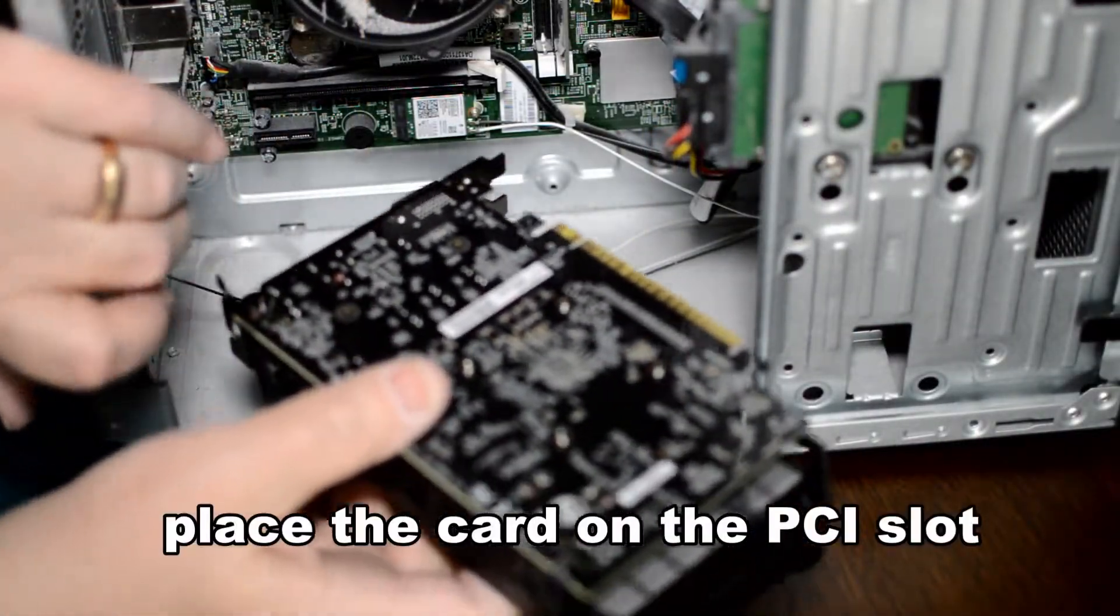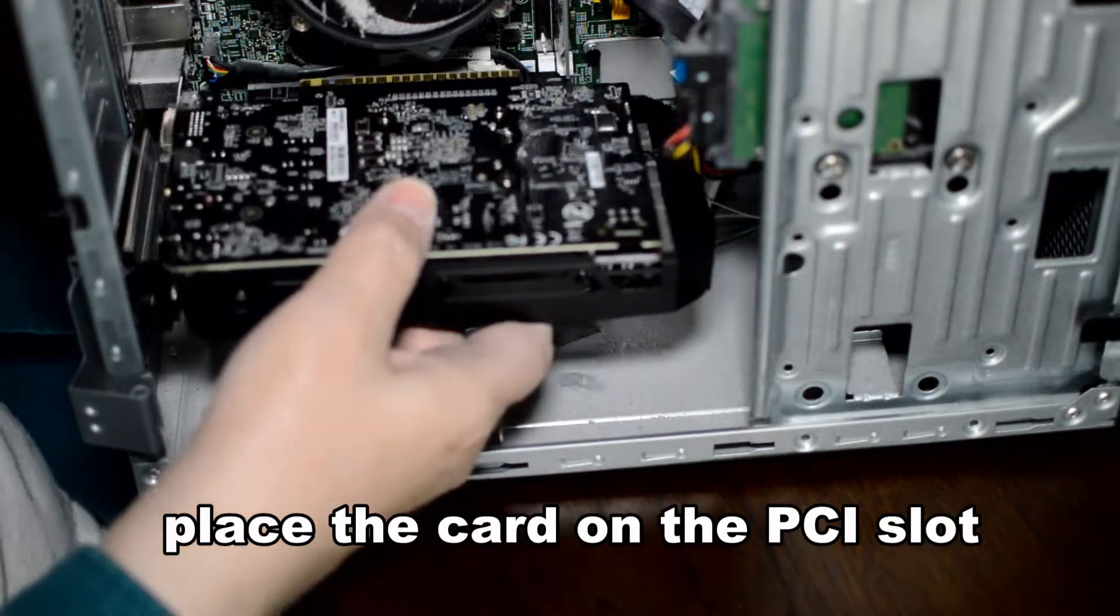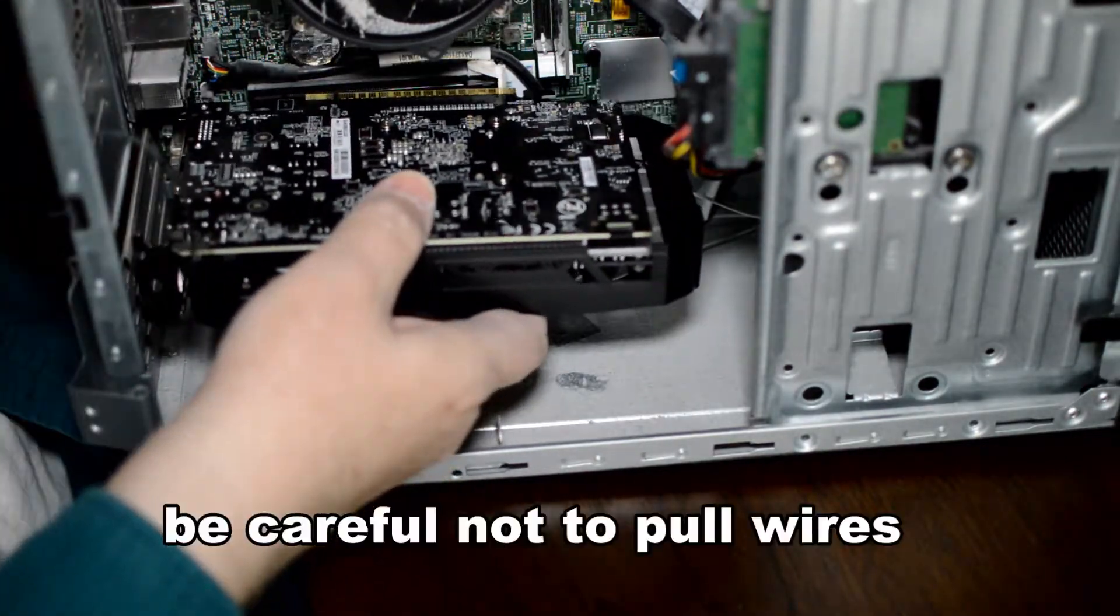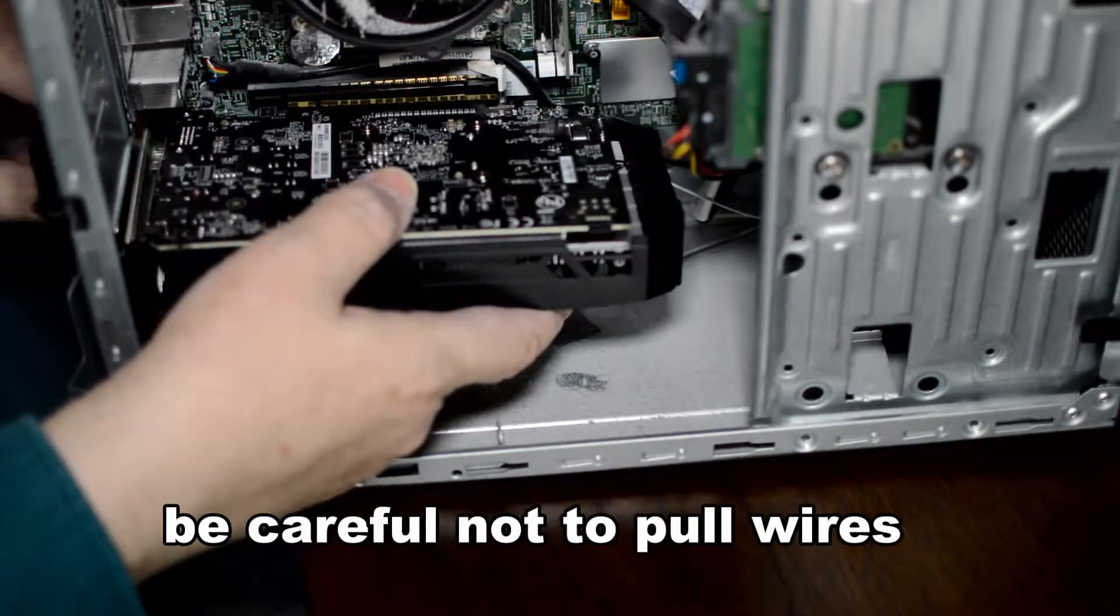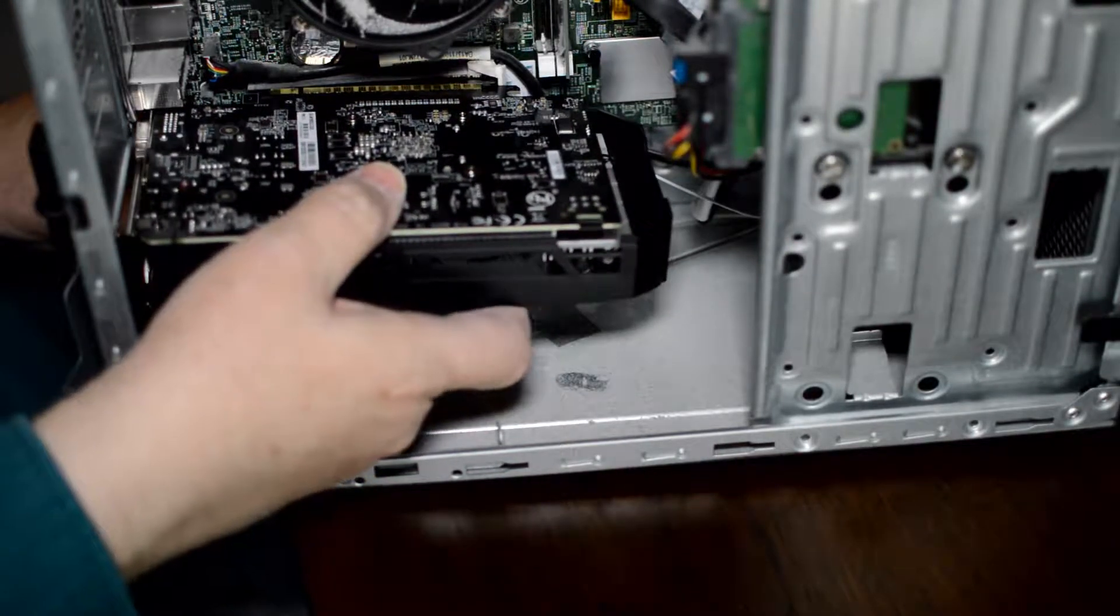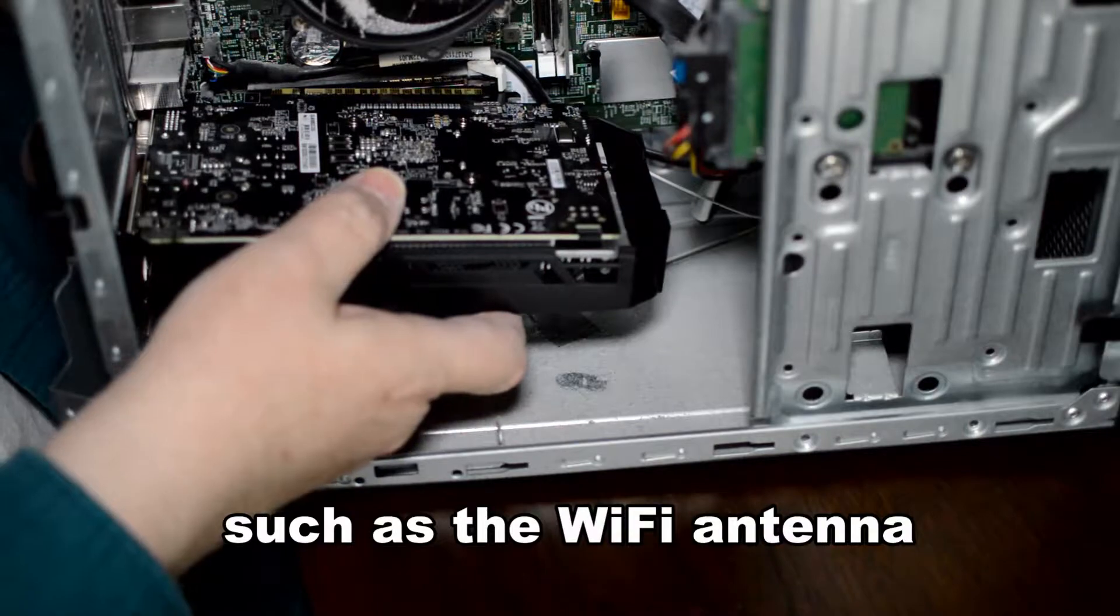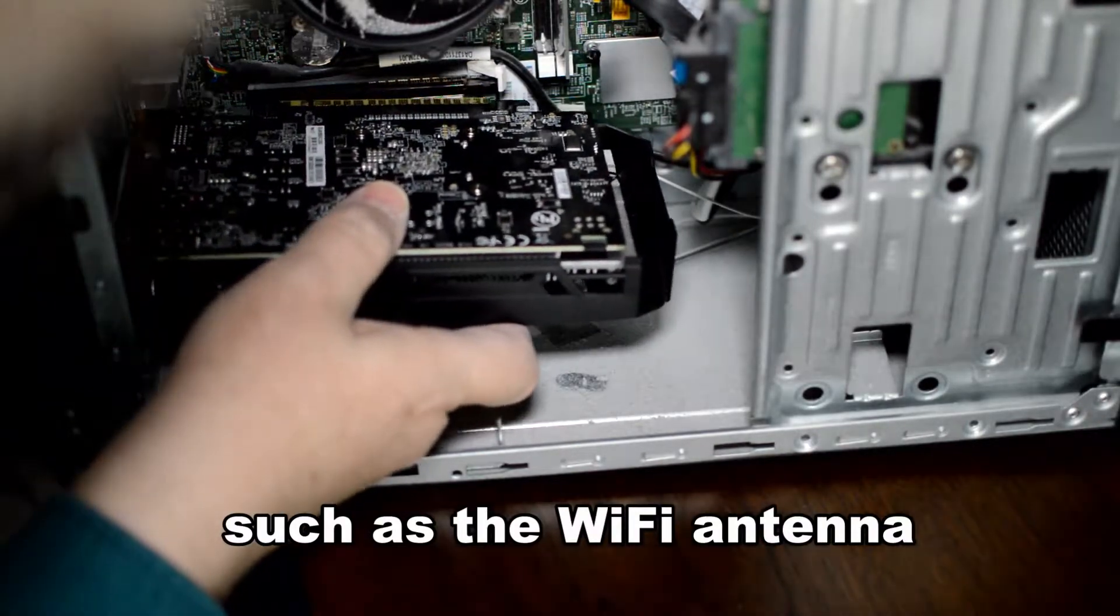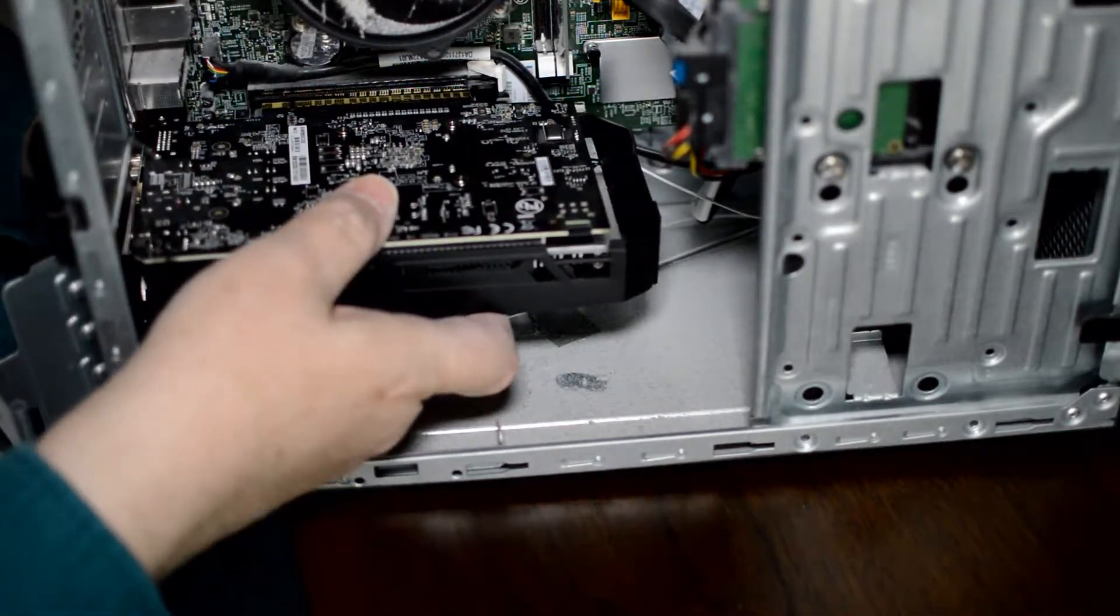Now we're lining up the card. We're being careful not to clip any wires such as the Wi-Fi antenna that we've just made contact with.